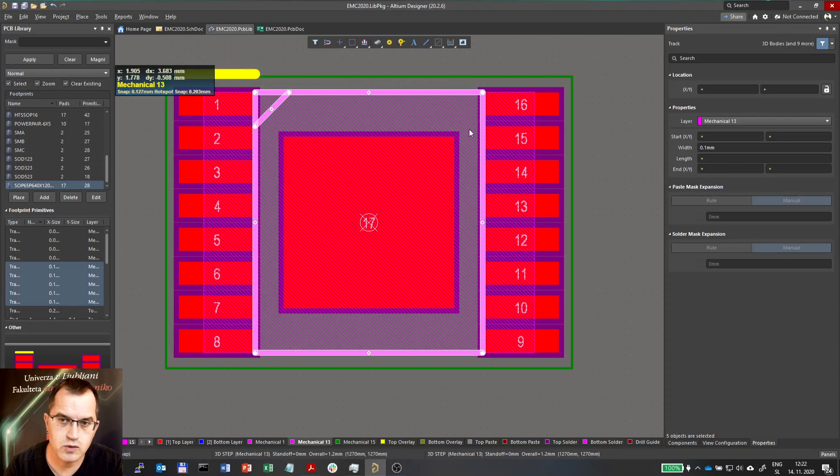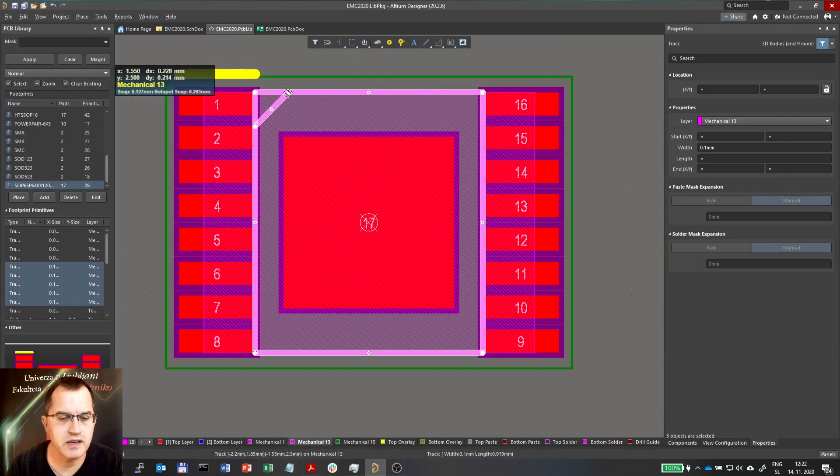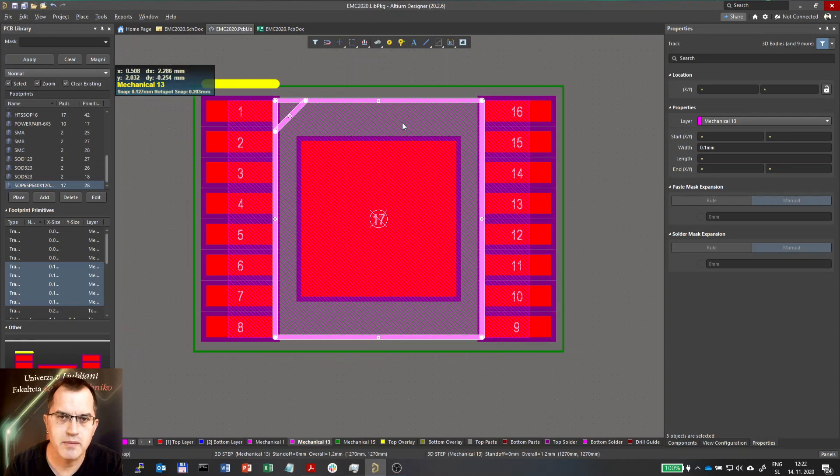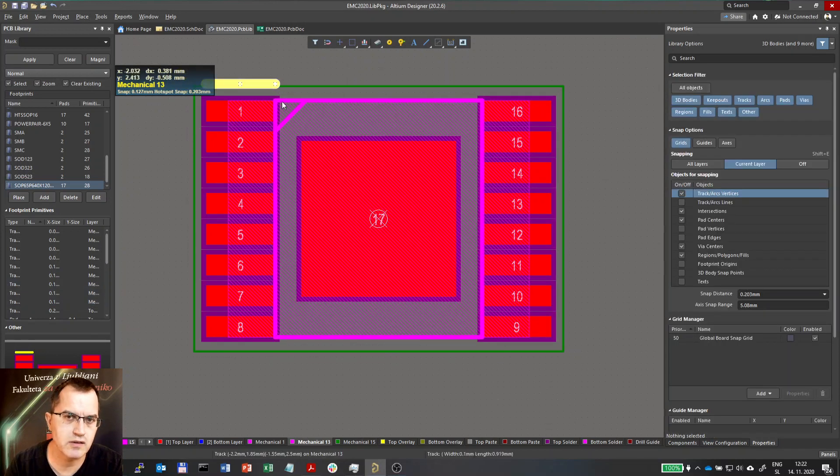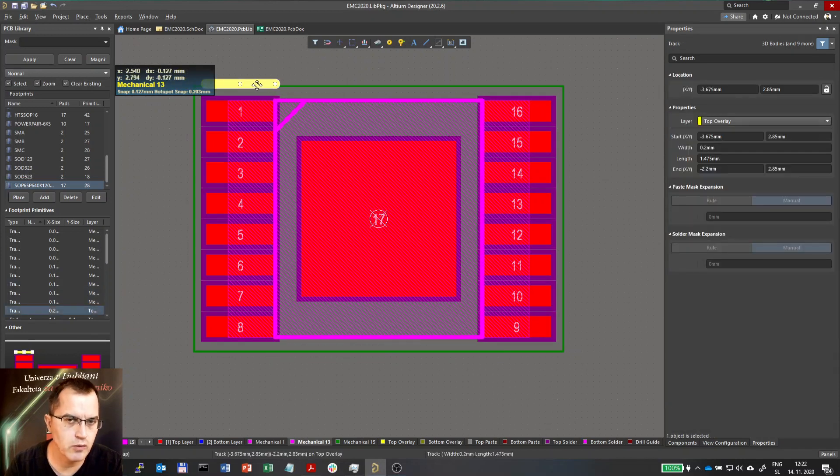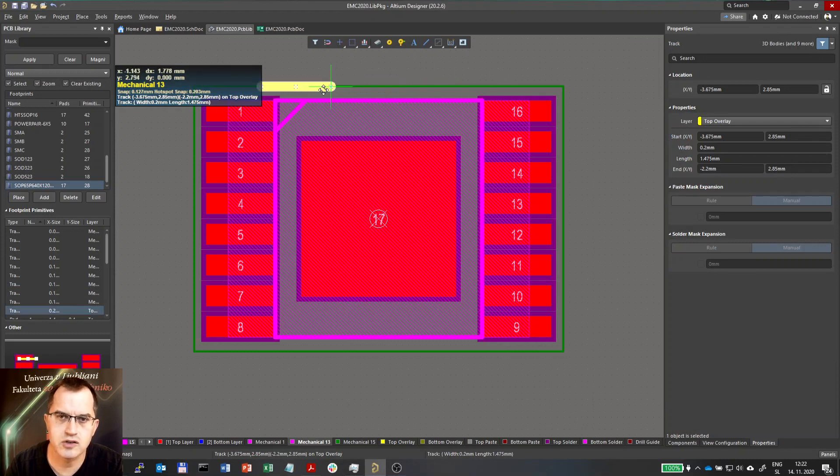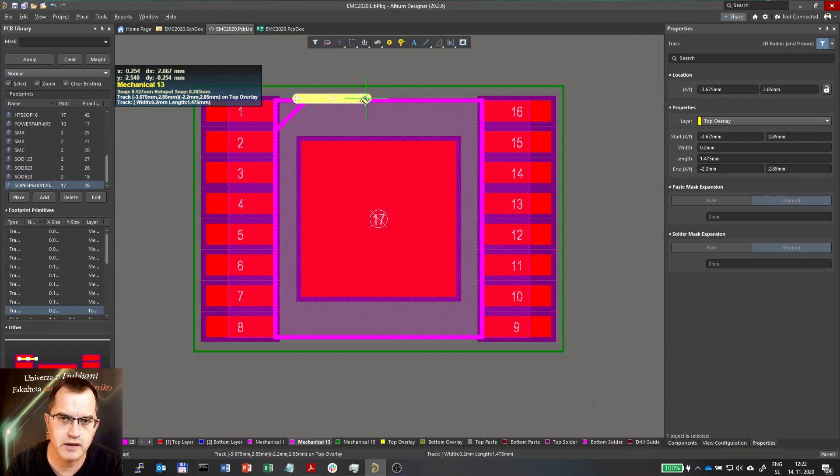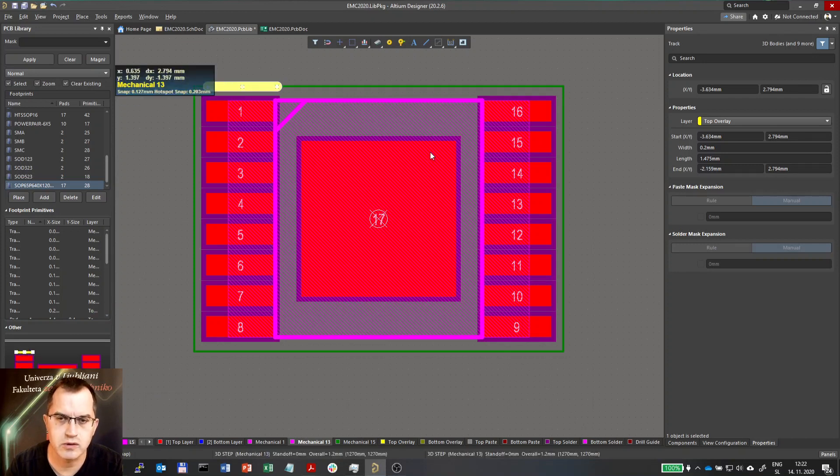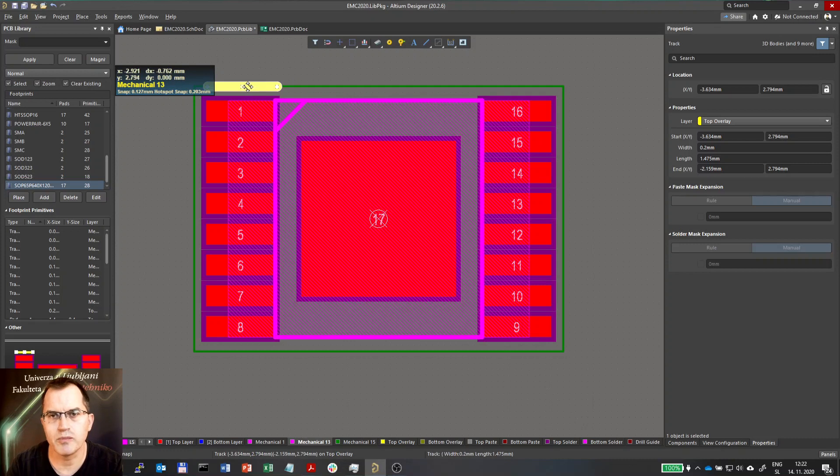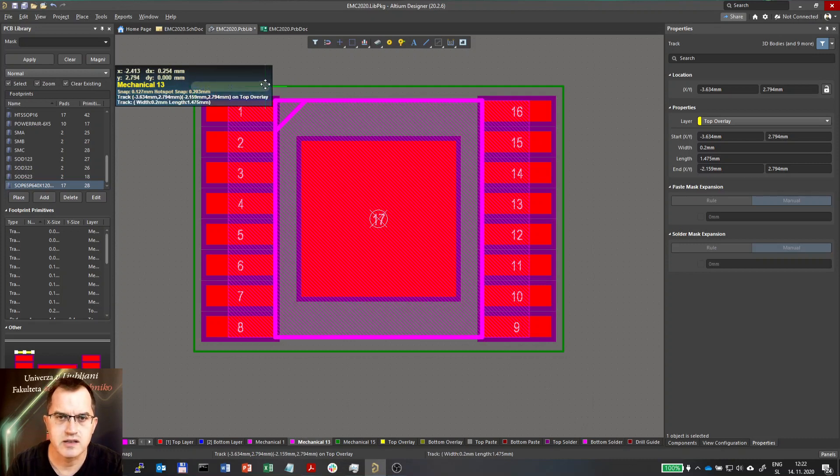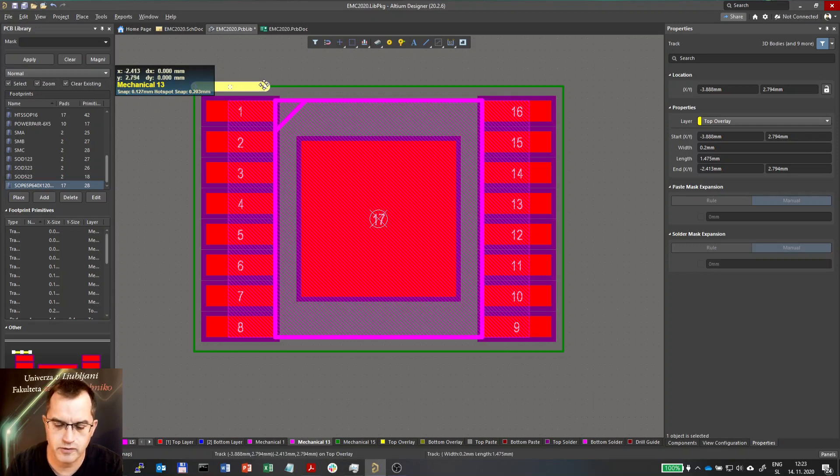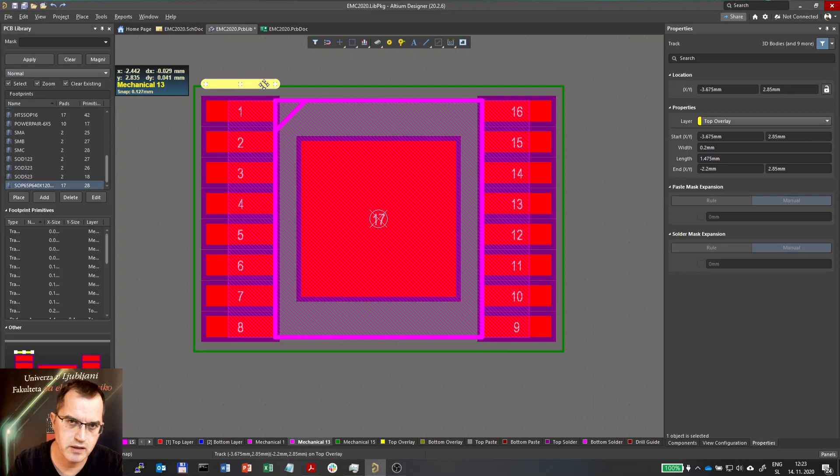That one is actually used for documentation because this would then appear if you want, you can use that layer to print out the actual position of all components. Because actually you cannot do that on top overlay because top overlay shouldn't go over the pads or it should be limited in that sense because we do not want to print everything on top overlay. It would make a big mess since the components are getting smaller and smaller.